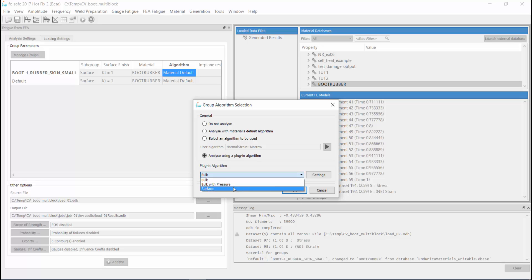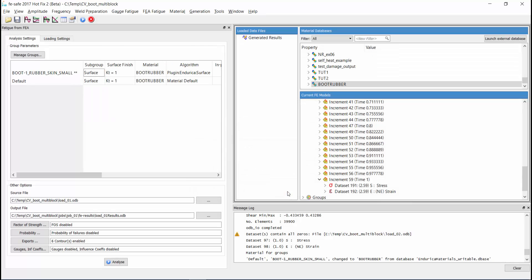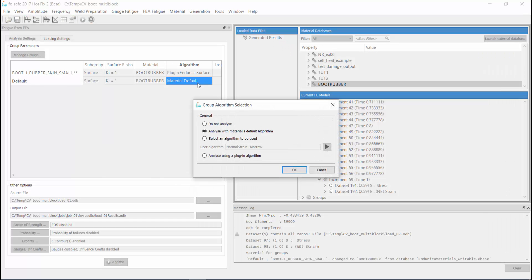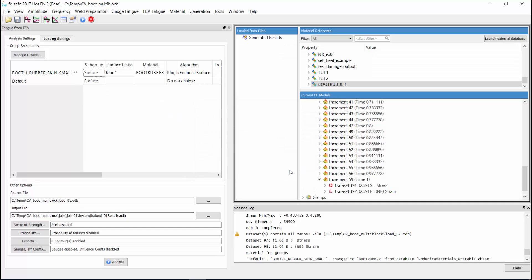we select surface, since our element set is composed of 2D membrane elements. Then we set the default group to not be analyzed since it is not needed for this analysis.